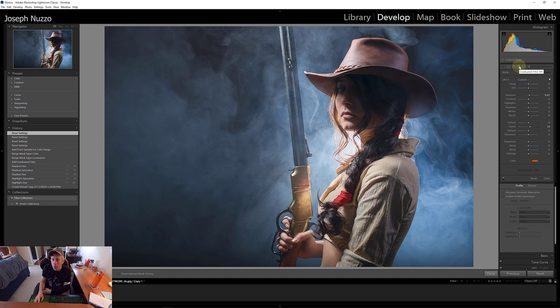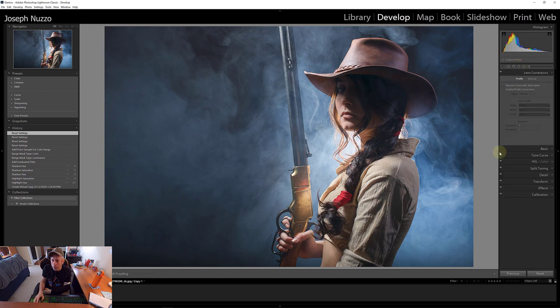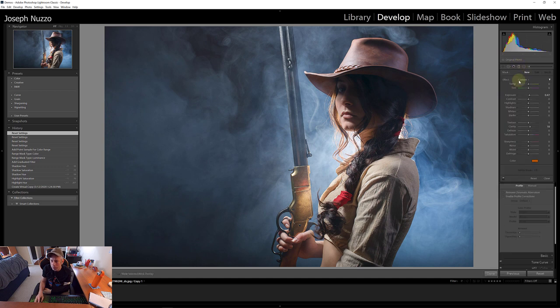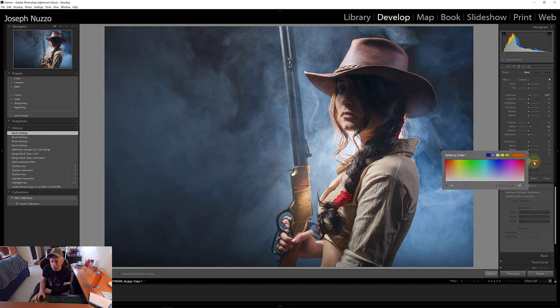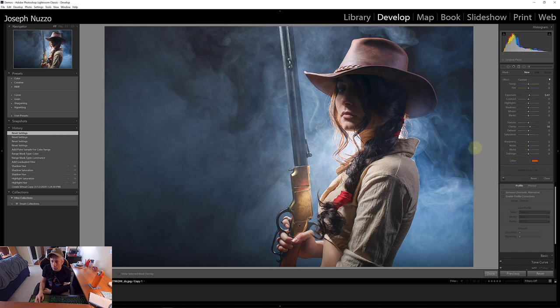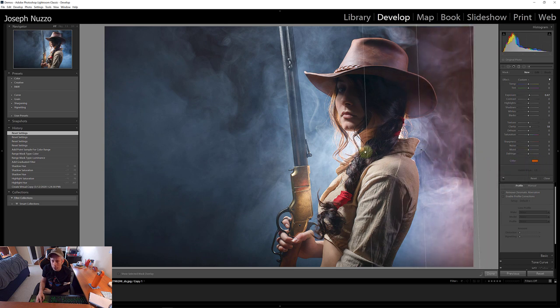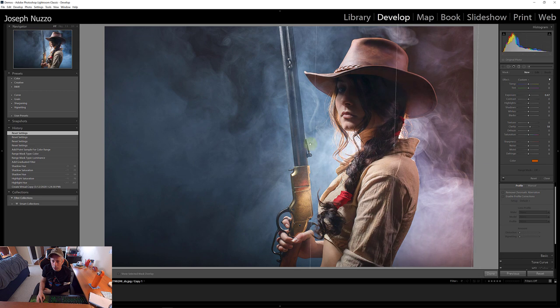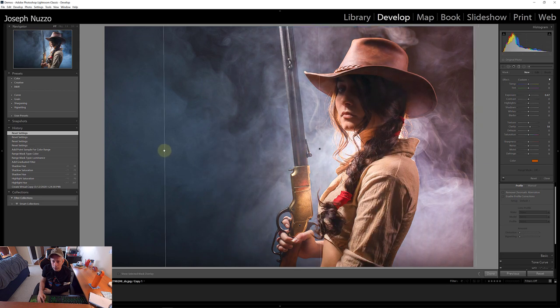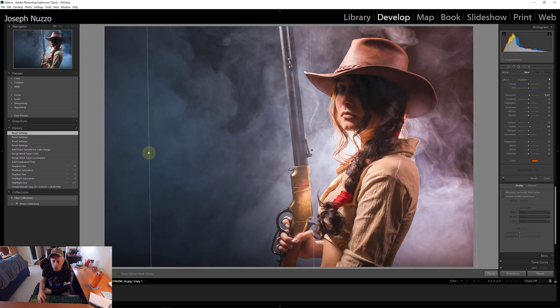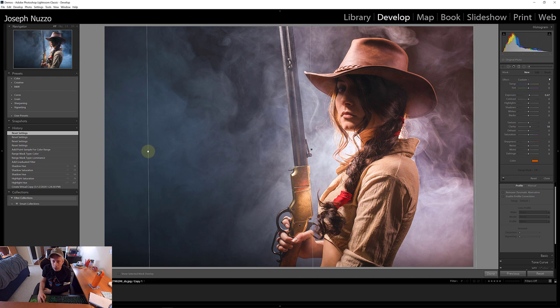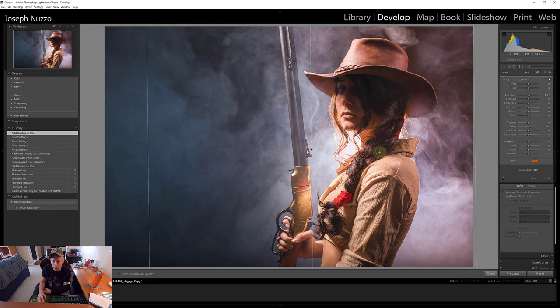So we can take the graduated filter here and right here, you'll see color. This may be set to a blank, but right now mine sets orange and that's actually exactly what I would want is orange. And I'm going to drag out a filter this way. Okay. And that's going to apply orange to this side of our image. That looks pretty good.